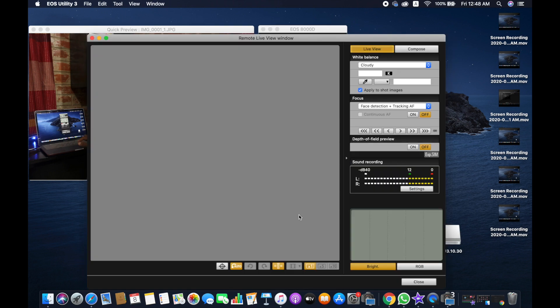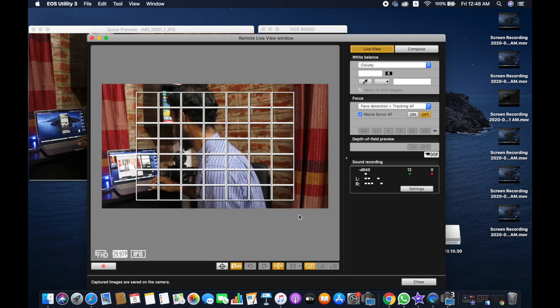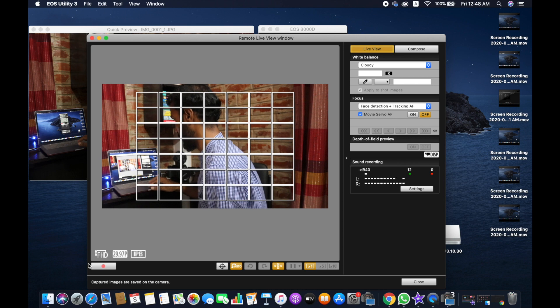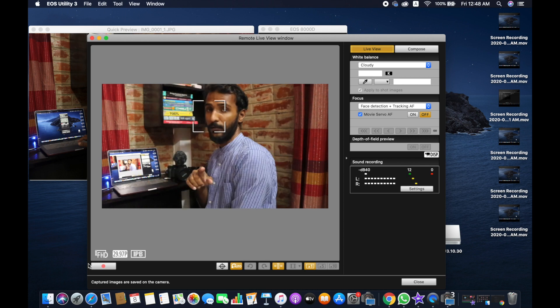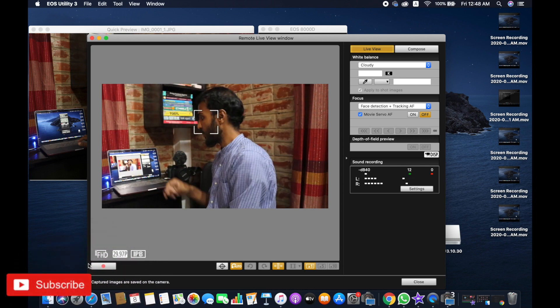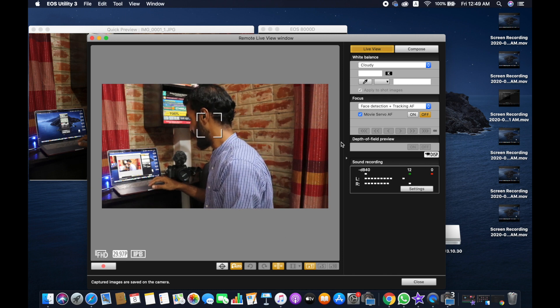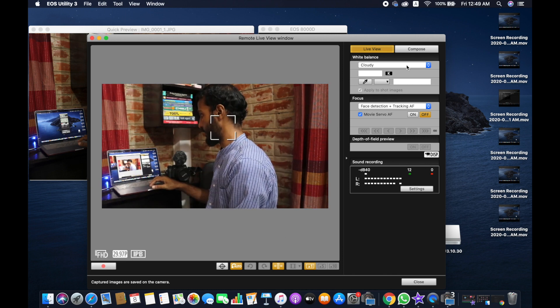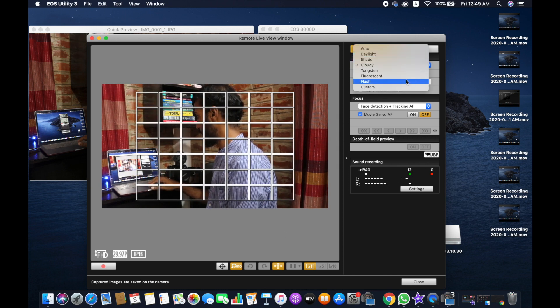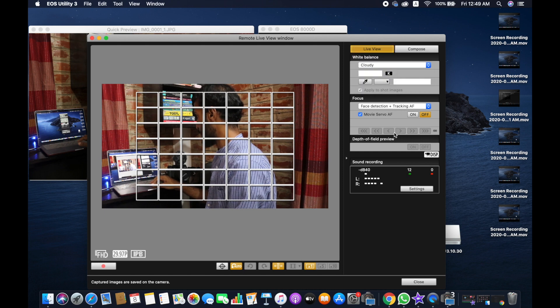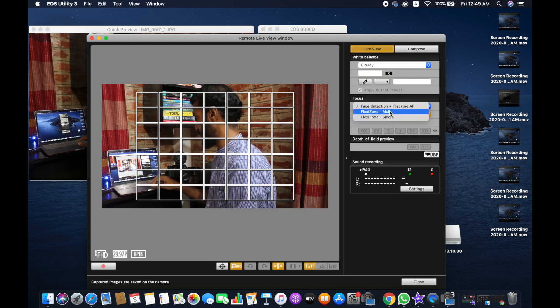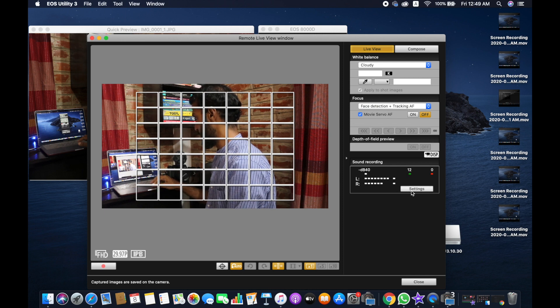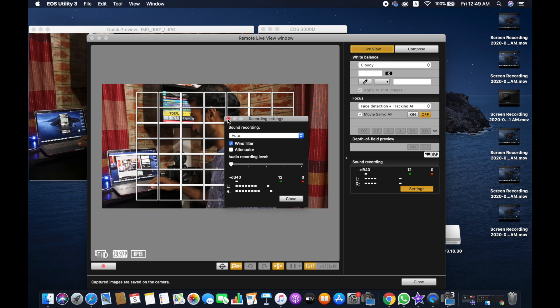Now we are going to see how live view shooting works. So from here, as you can see—now actually I set my camera for recording this video. From here you can adjust your white balance, you can change your focus mode, you can set your sound if you wish to.